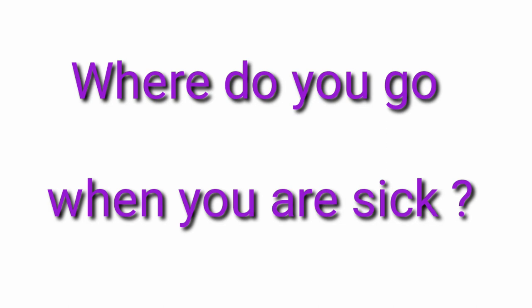Where do you go when you are sick? Greek.